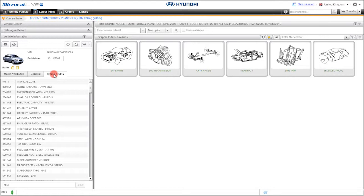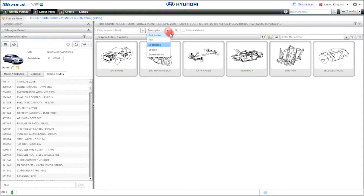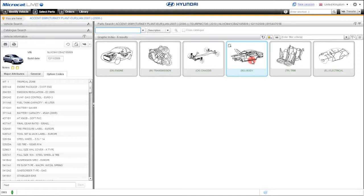MicroCat Live anticipates your next step because it knows that you are searching for parts. You can either search using the search window or go through the graphic index. To save time after identifying the vehicle, we put your cursor in the search for field.